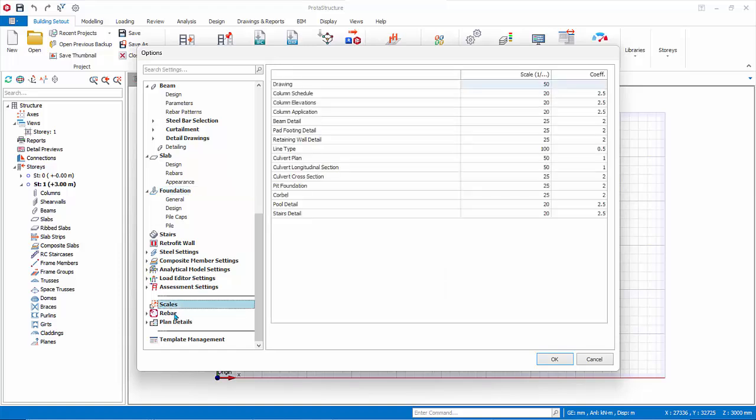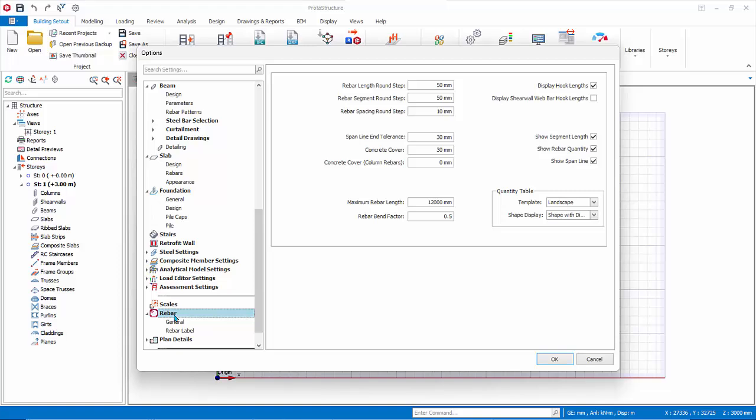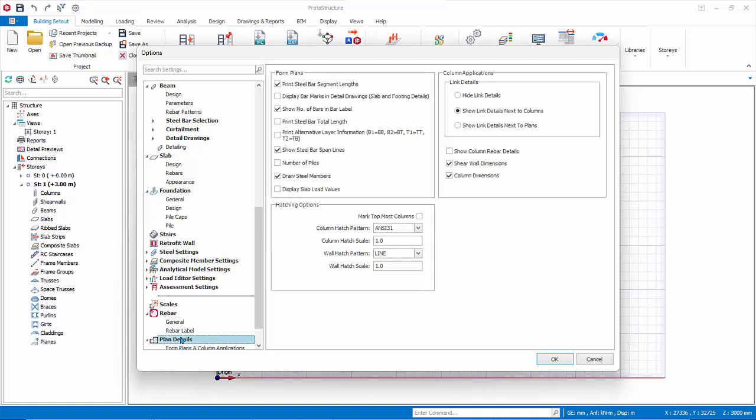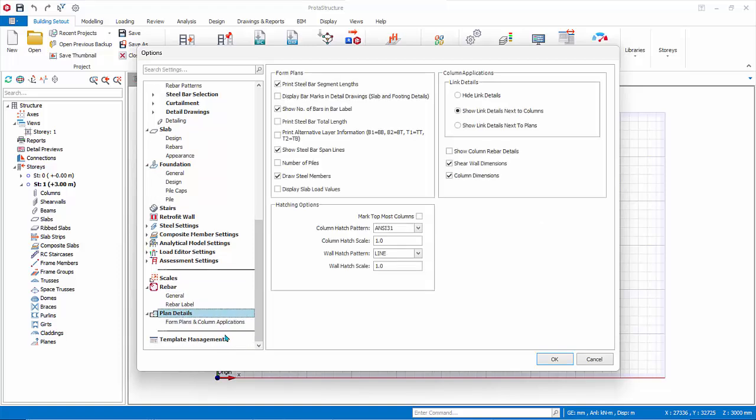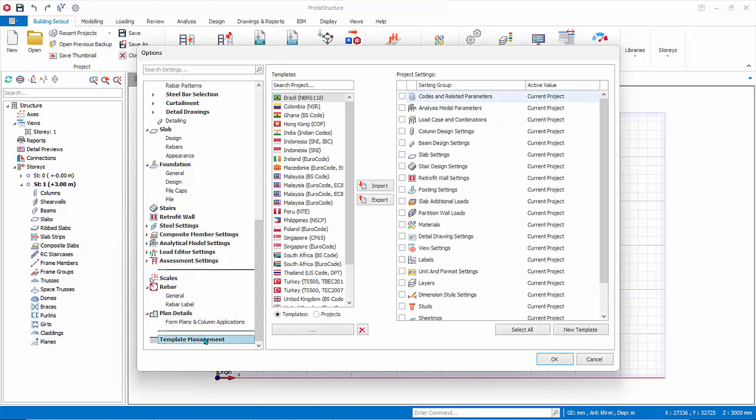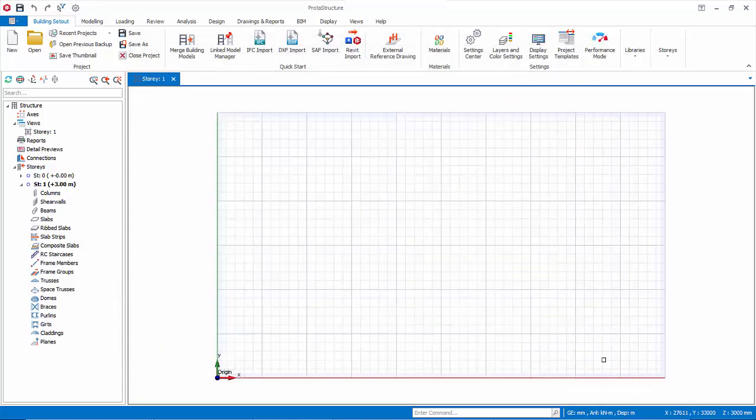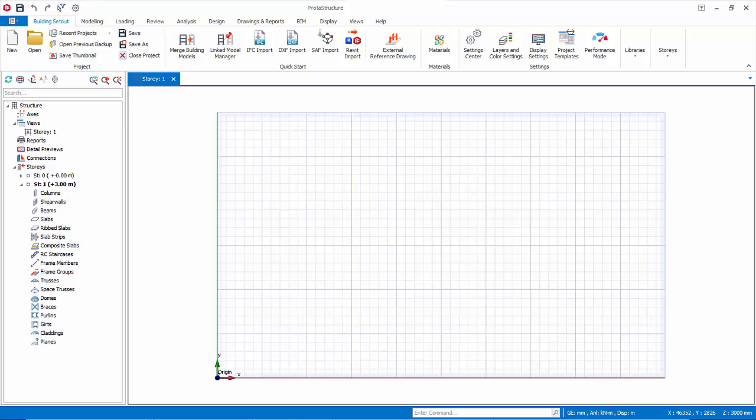Scales, Rebars, and Plan Detail Settings affects the drawing generation by Proto Details. Template Management: This is the template center, where you can import, export, or create your own template. Click Cancel to exit without any changes.